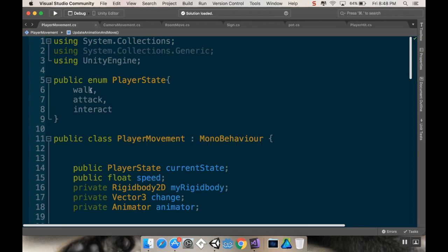So you can have it be walk, attack, interact, dash, whatever. And then you can make it so that your code only accesses specific parts of it based on where that state is.